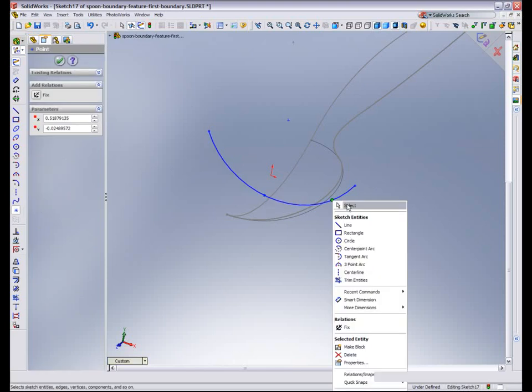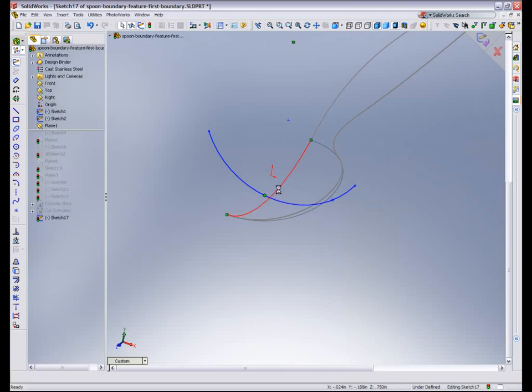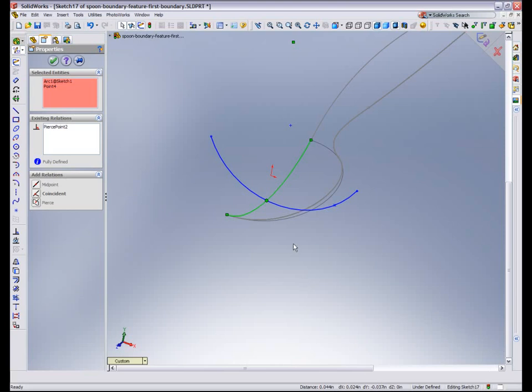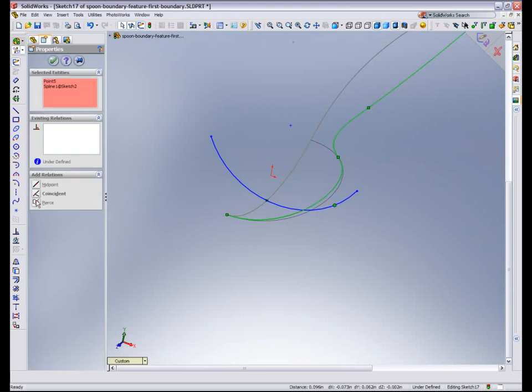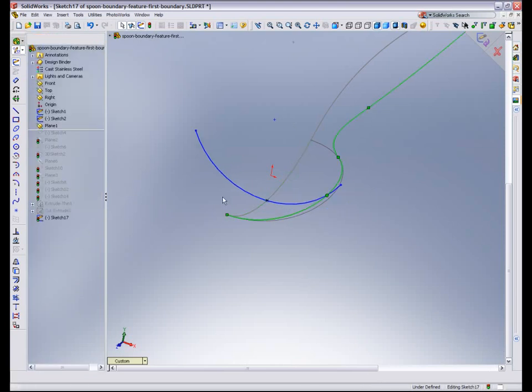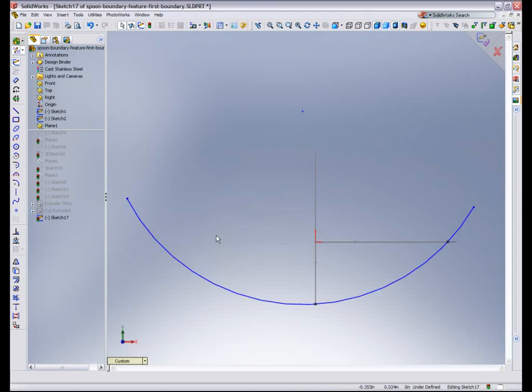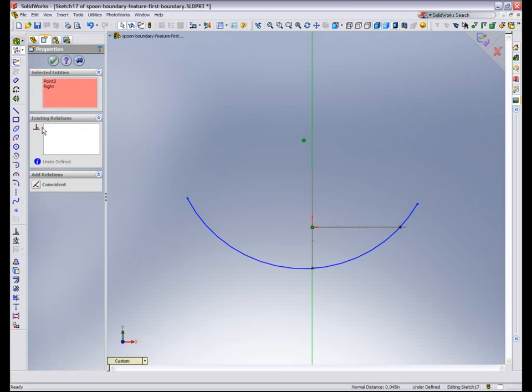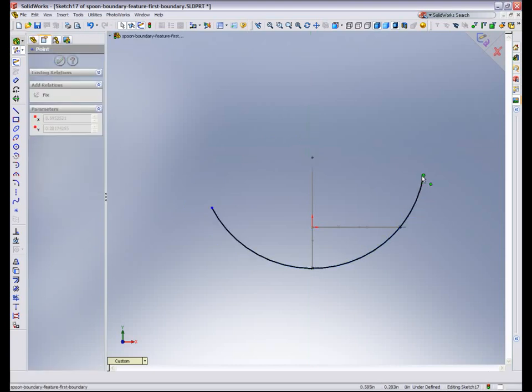And then make pierce relationships with my existing sketches. So by placing these two, I'm now going to create a pierce relationship with those existing sketches. And then with the 3D sketch. And then looking at the front view, let's make the center of the arc coincident with the right plane.